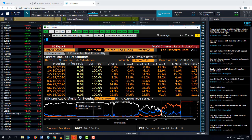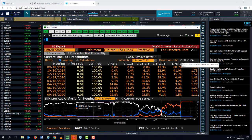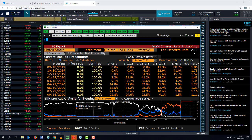We're here to talk about non-farm payrolls and what the prospect of a decent number is likely to do to US rate cut expectations when the Fed meets later this month. The screen in front of you is a Bloomberg rate screen — the code is WIRP — and it gives you the implied probabilities of how much the Fed is likely to cut rates. The Fed funds rate is currently between 2 and 2.25 percent.